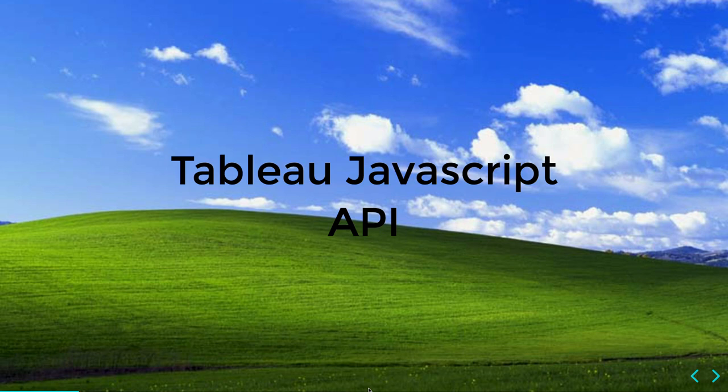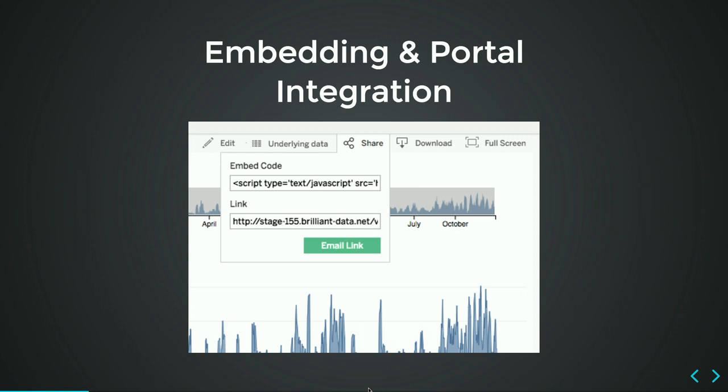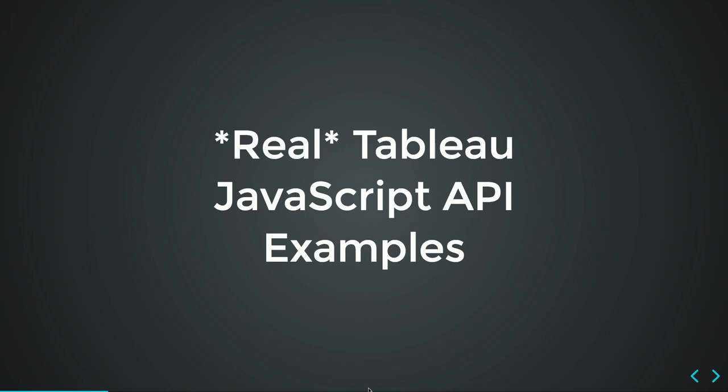So the JavaScript API. I really hope that all of you know what this JavaScript API is. It started with this share button back then. With this embedded code, you were able to take a visualization URL with a script tag, copy paste to your HTML page, and then you were able to see the visualization in the HTML page. So it was really for basic embedding and portal integration. This is pretty boring.